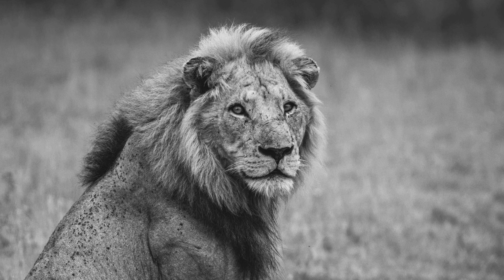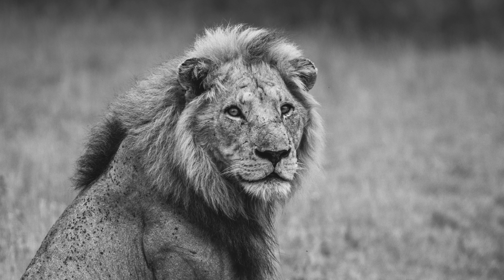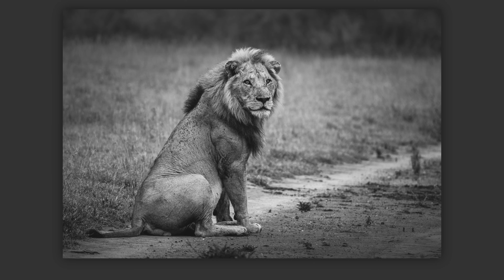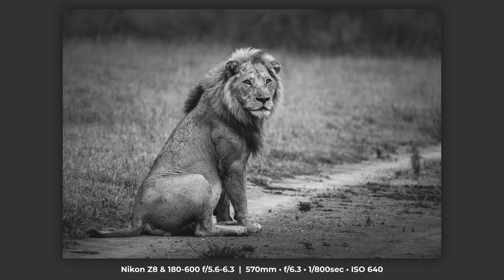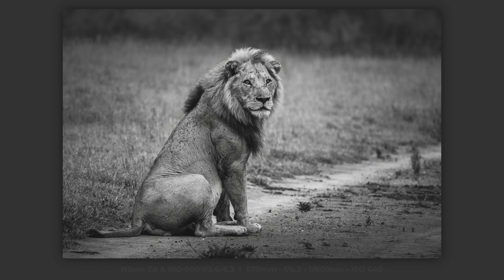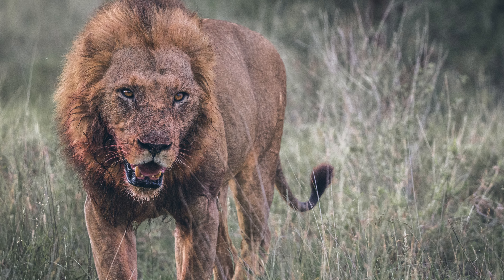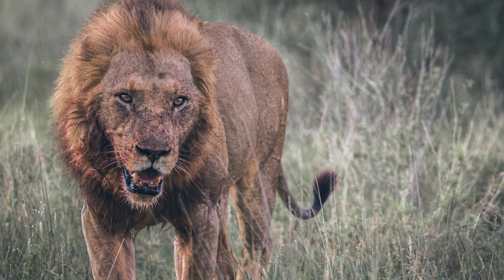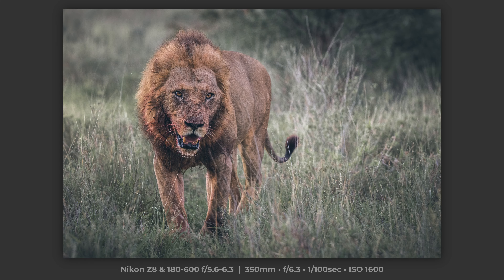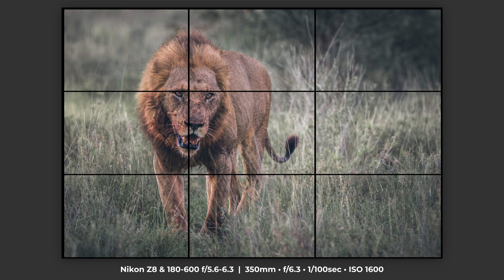The lion did get up after about 30 minutes of waiting. He sat up and I captured this image — I liked the black and white rendition of it. He walked around looking to see what he could find and I took this image of him walking towards me with some very nice backlighting. As you can see I've placed the lion on the left-hand third intersecting with the top vertical third, giving space on the right-hand side for the lion to look into.